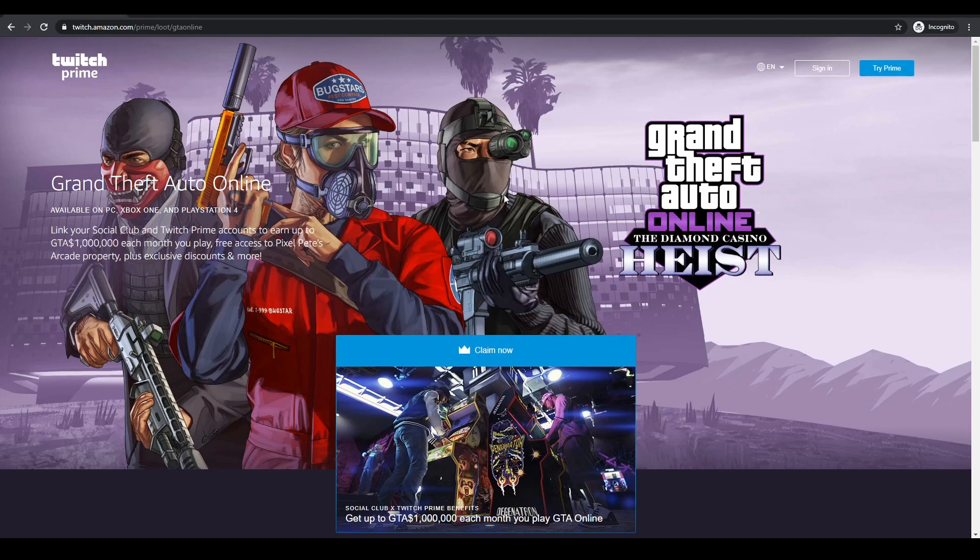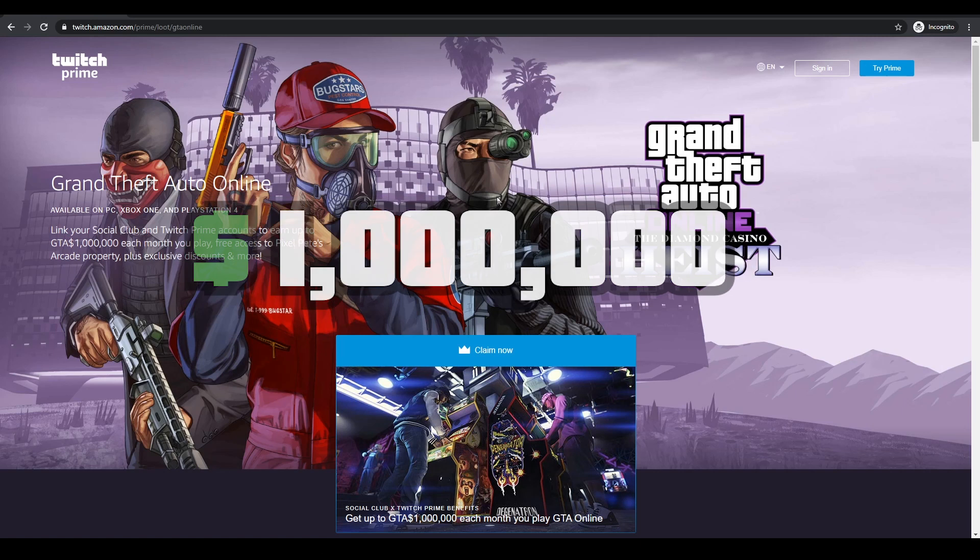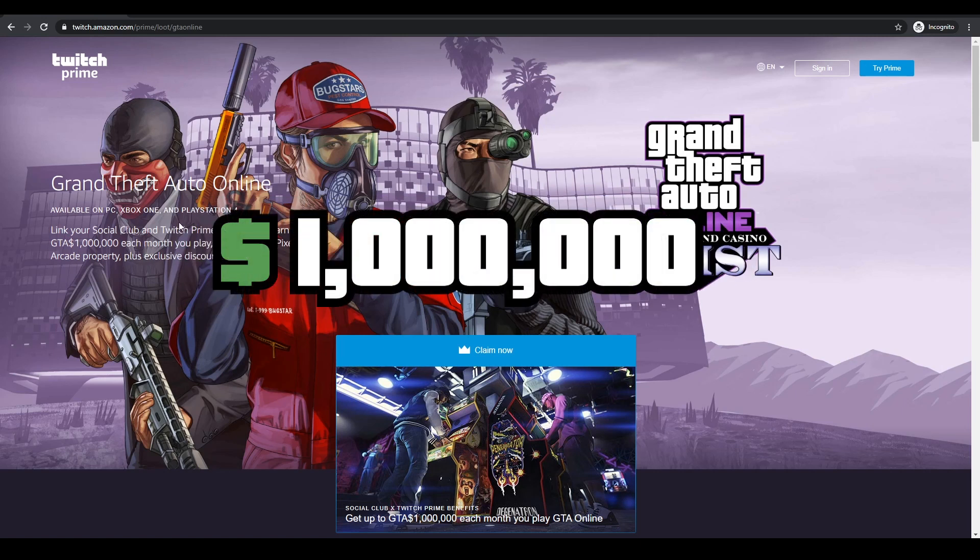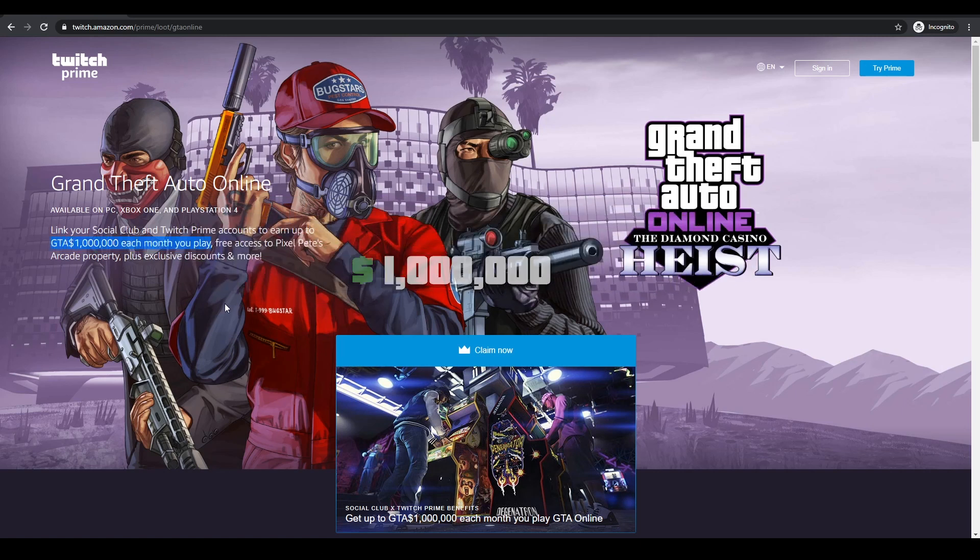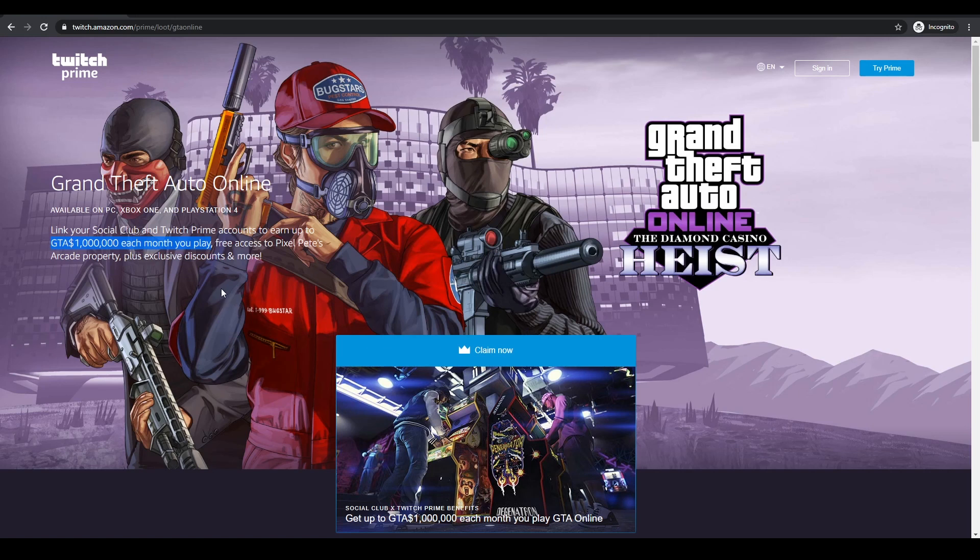Yo what's going on guys it's Physical Gamer here. Today's going to be a quick video. I just want to let you know how to get 1 million dollars in GTA Online. It's not a scam, it's not a trick, it's not a glitch or a hack or anything like that.